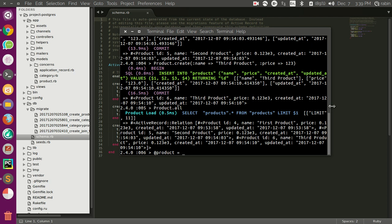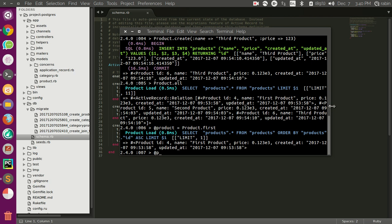This can also be done. Another way of destroying or deleting the record is the delete method.